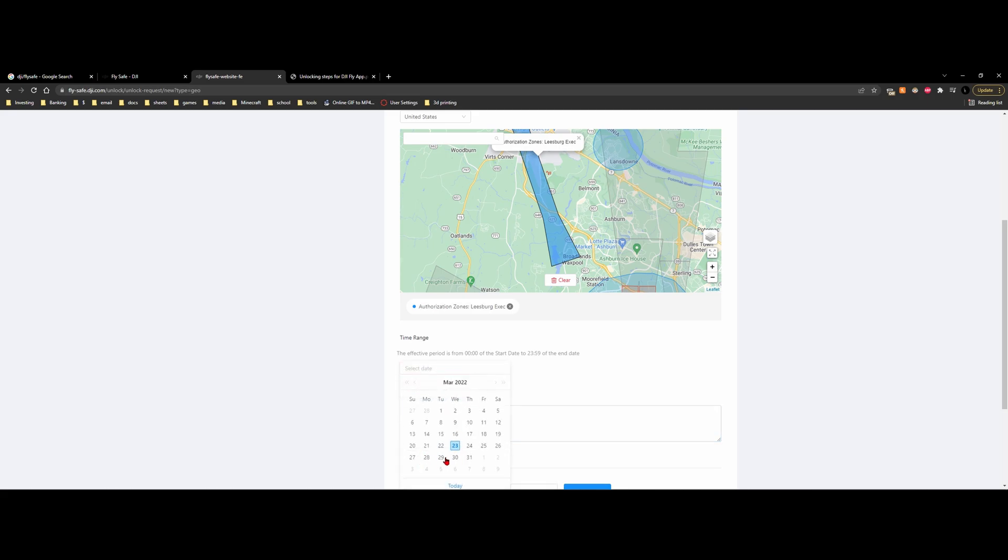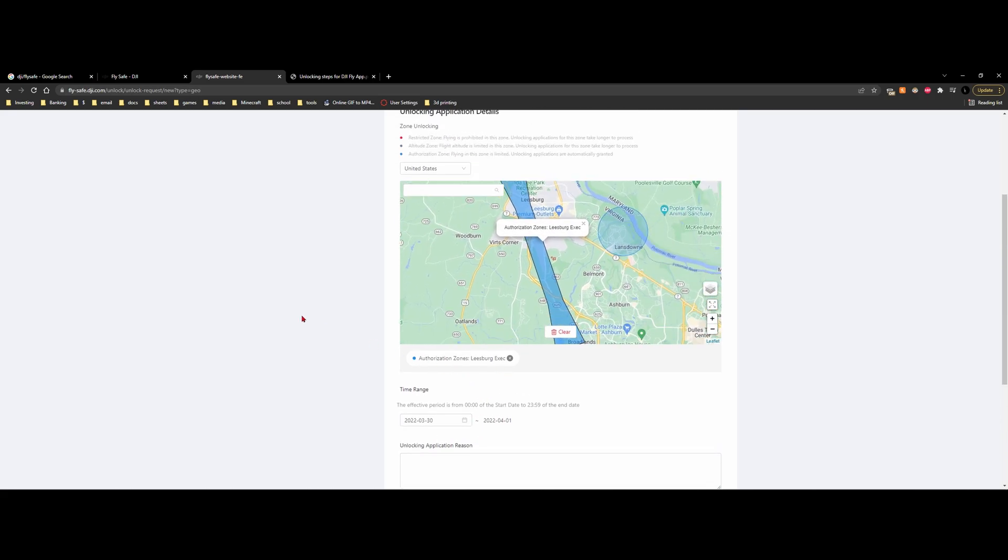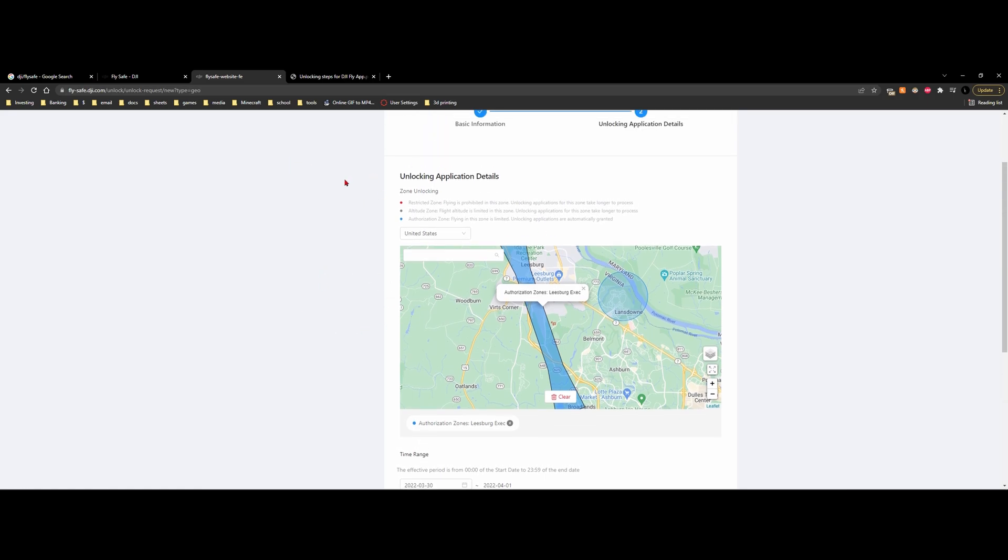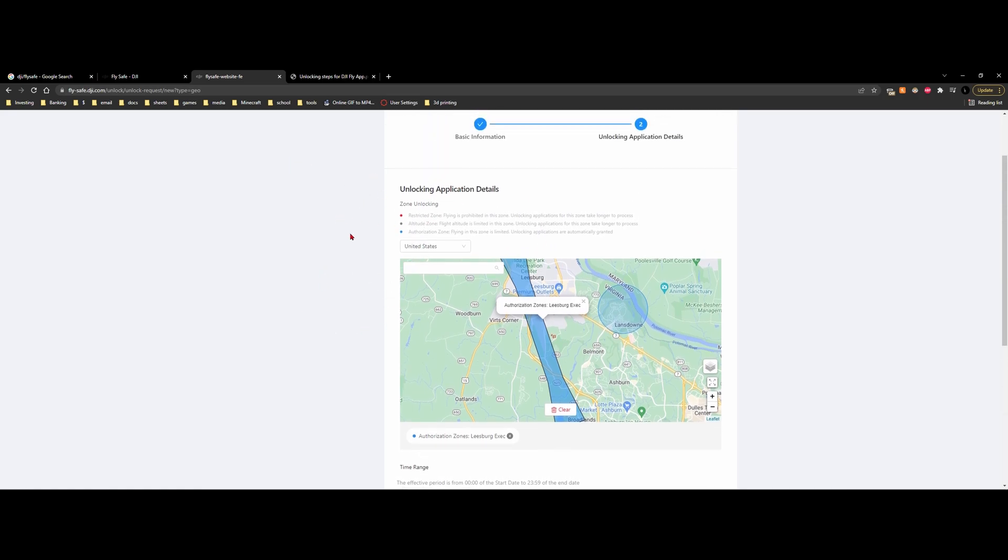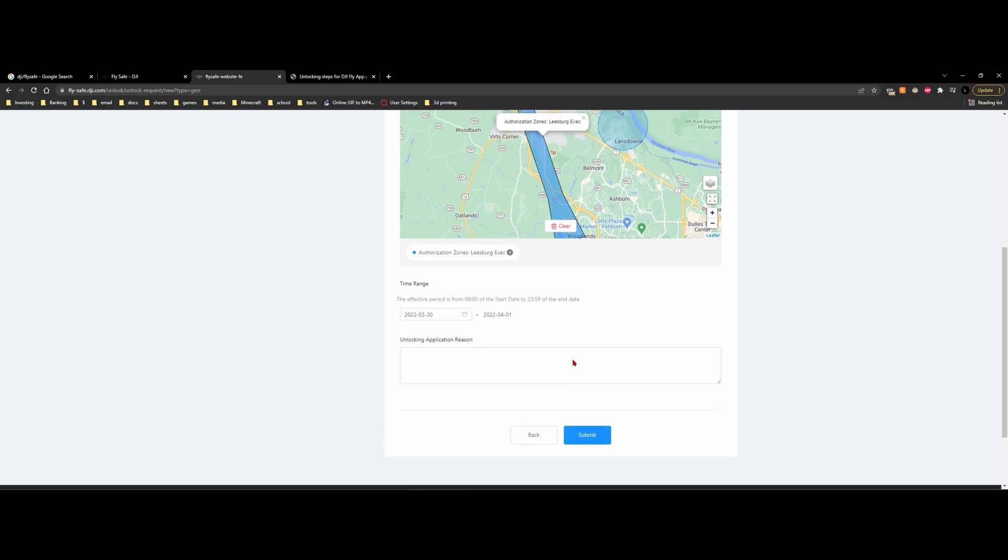So if we wanted to choose a different day, we can do the 25th. And it says that it'll go to the 27th. So it looks like it'll be two days. So if we go 30th, it'll be the first. So we're going to have two days to fly here until we have to renew our actual permits. And then from here, we would just click submit. And then we would wait for it to get approved.